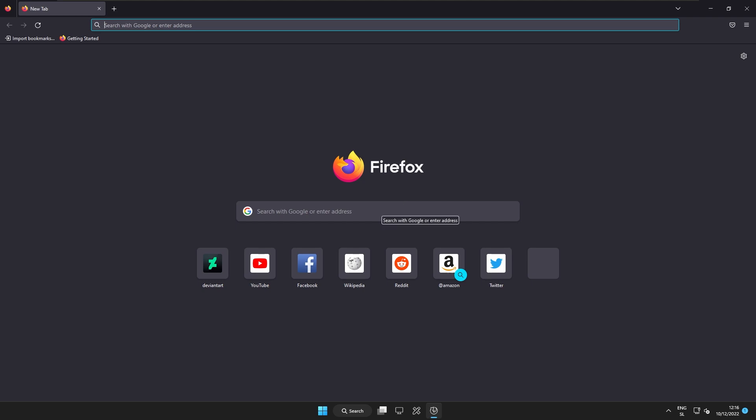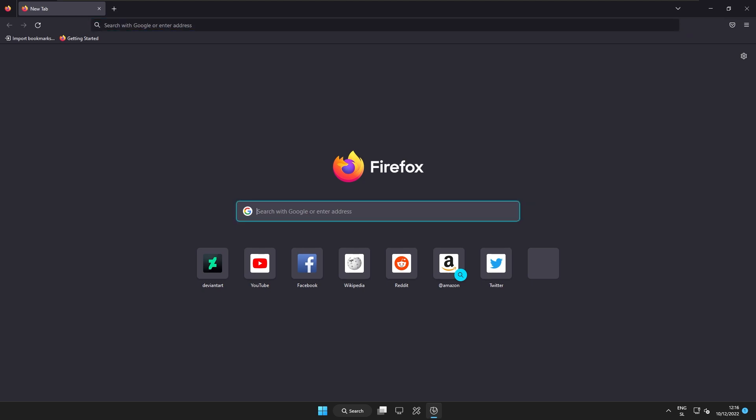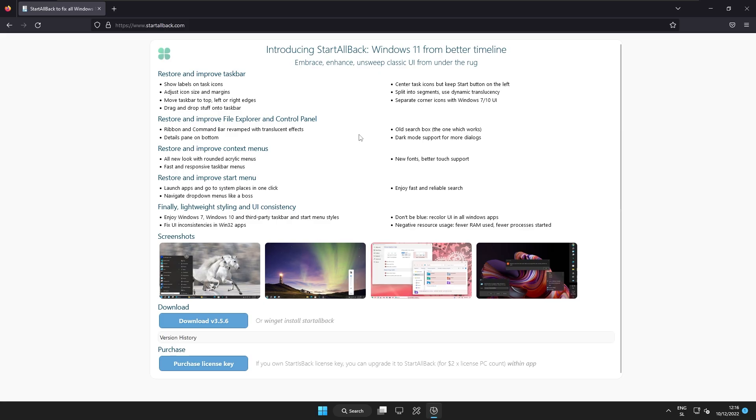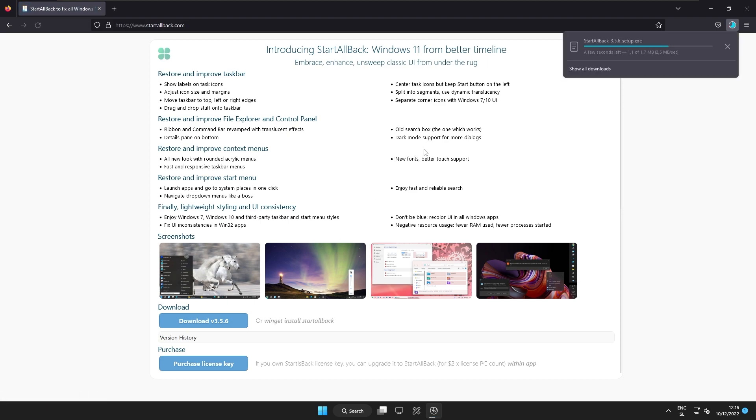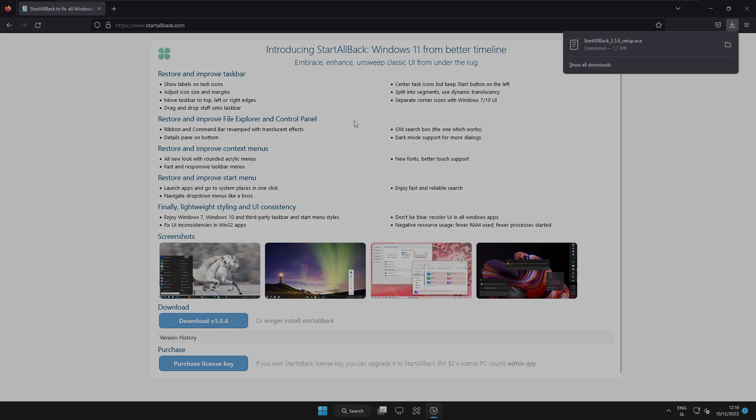It isn't free but you can try it for 30 days trial. So here on this website here I will get this exe file. I will install it and then I will get back to you guys when the installation is complete.